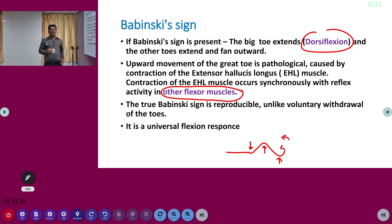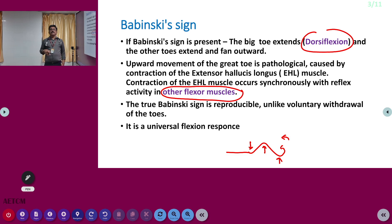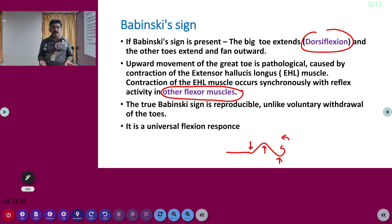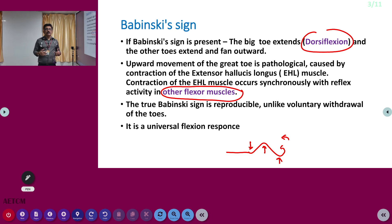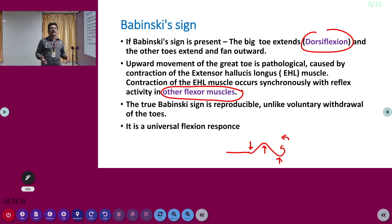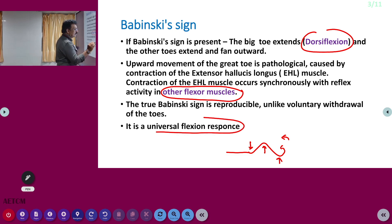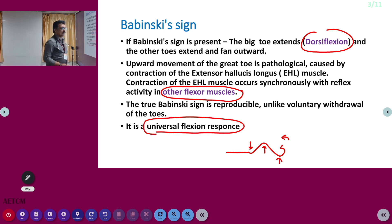That is very important. If it is a true Babinski, even if you repeat the stroke one or two times, the response will be the same. But in a patient who is agitated or anxious, there will be voluntary withdrawal. After a few strokes, that anxiety or agitation response may differ. This reflex is a universal flexion response — you should remember it is a universal flexion response.